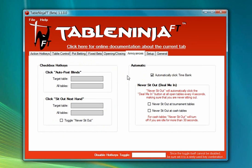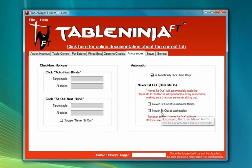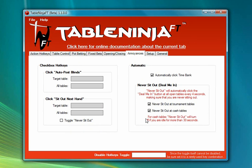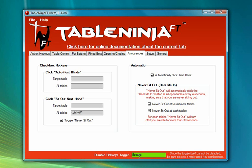Now I'm going to go to the Annoyances tab. First, Automatically Click Time Bank is enabled by default — this is one of the most important features in TableNinja, and I highly recommend everyone leave this on. I'm also going to turn on the Never Sit Out features, which cause TableNinja to automatically click Deal Me In or I'm Back at any table you happen to sit out at, so if you time out TableNinja will automatically sit you back in. Finally I'm going to set the Disable Hotkeys toggle — a master hotkey that turns all other hotkeys off. The box turns red when disabled and green when re-enabled, which is really useful if you want to chat or type in other windows without accidentally hitting hotkeys.